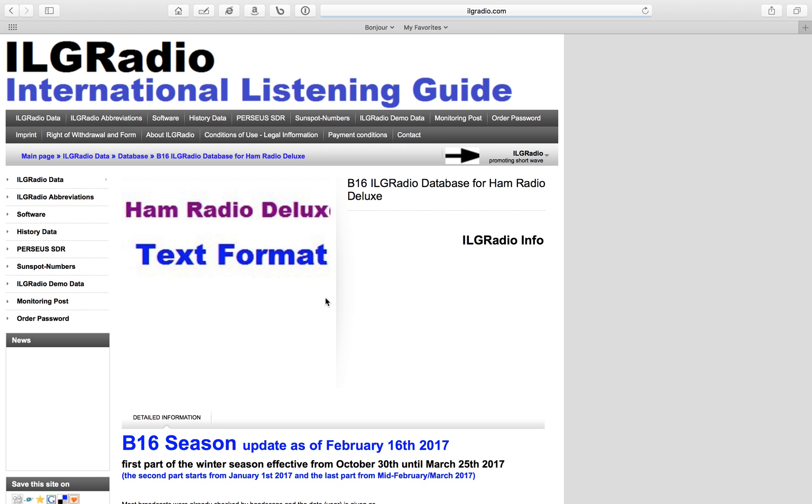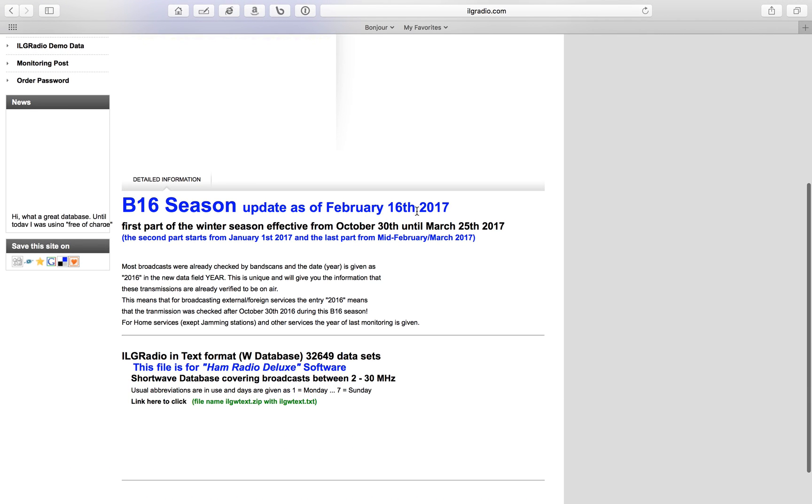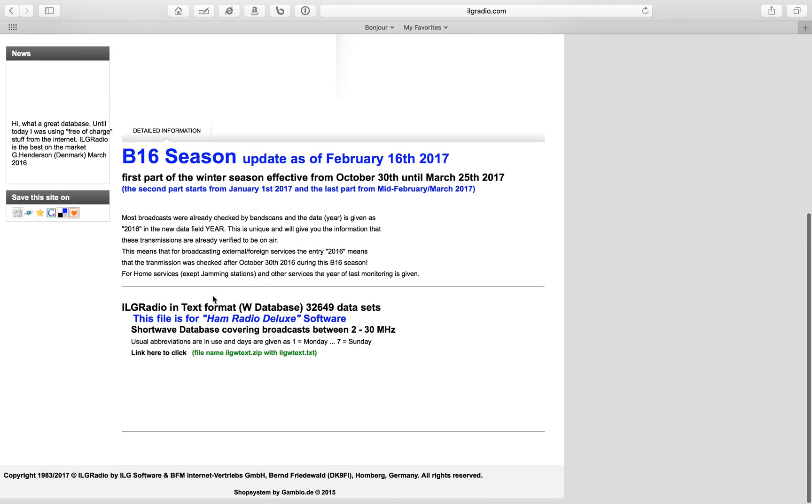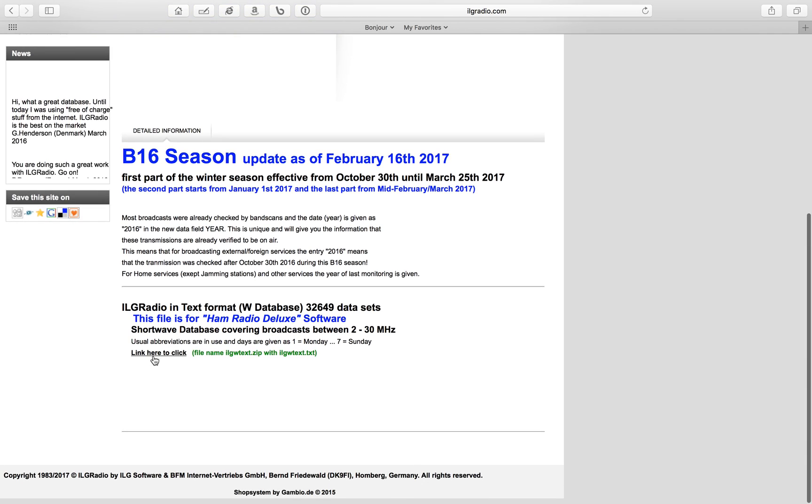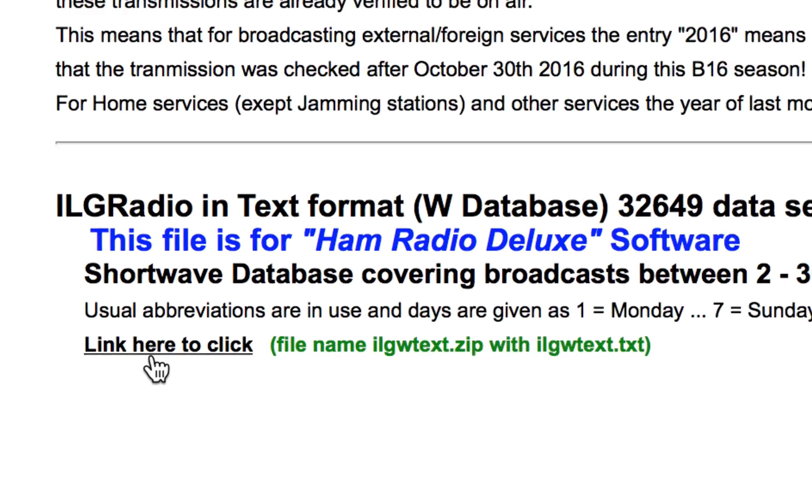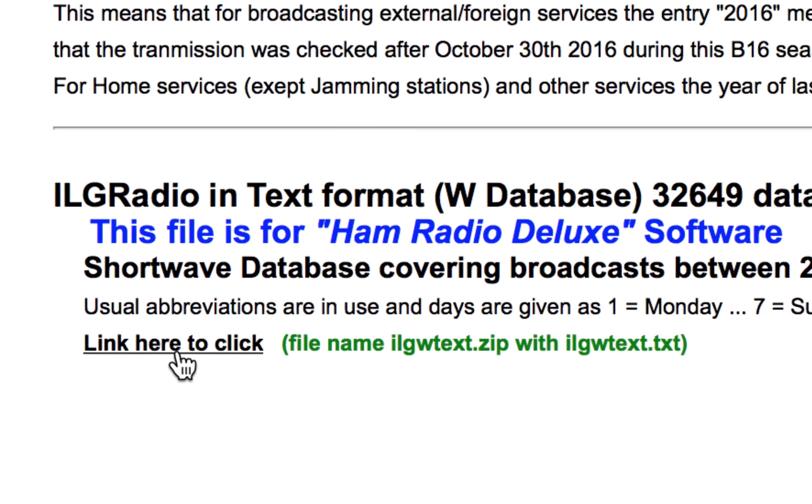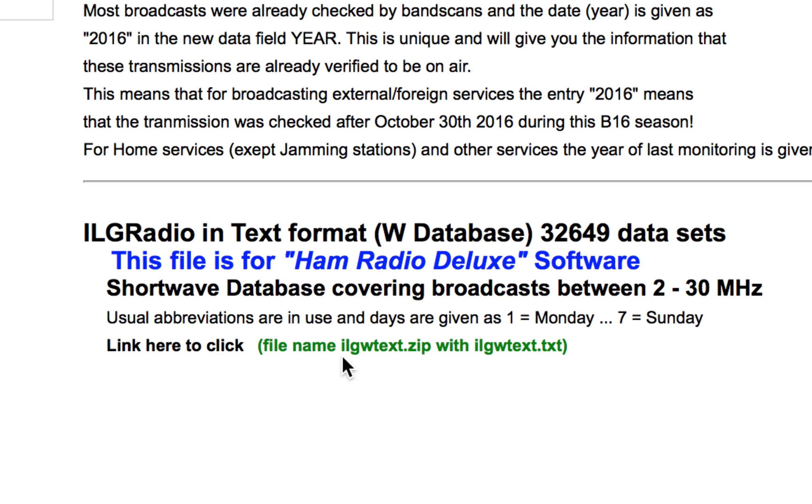As you can see, this was updated just recently. You're going to go ahead and click on this button here to download this file.